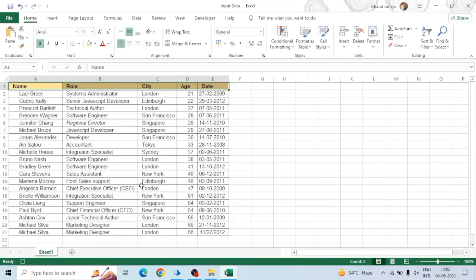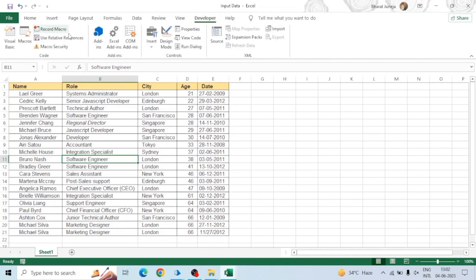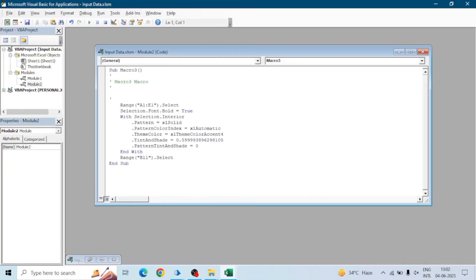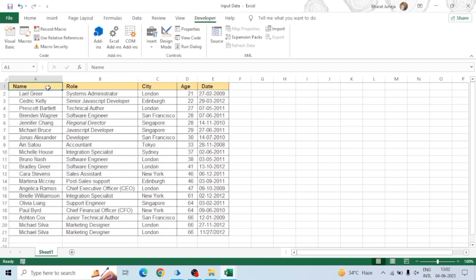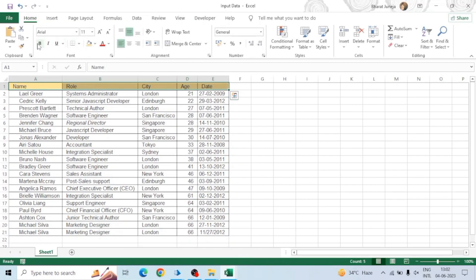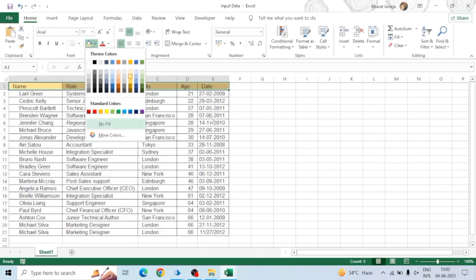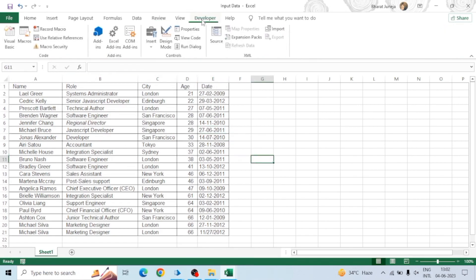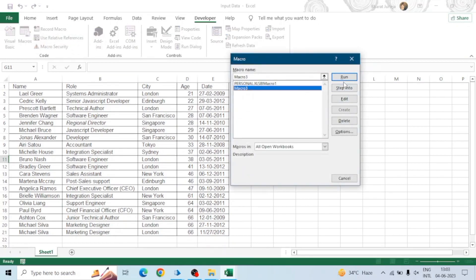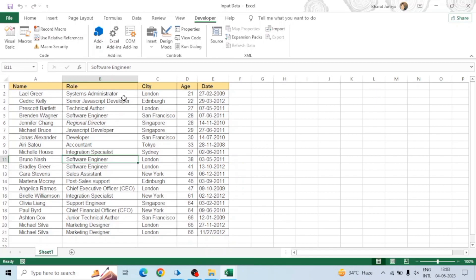These are the steps which the macro will perform. We can see it will select the range and perform all the actions. Now let me undo the changes. This will be our input data — our Excel sheet. When we run Macro 3, all the formatting will be done by the macro itself.